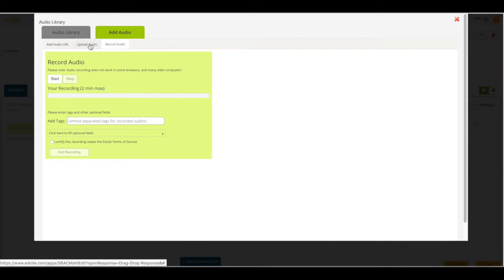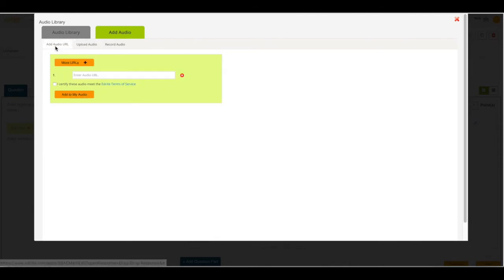I can also click on upload audio to upload an audio from my computer's hard drive. Or I can click add audio URL to add a URL for an audio. If you have any questions about this or anything else on EdSight, please click on help or feedback located at the bottom of your screen.